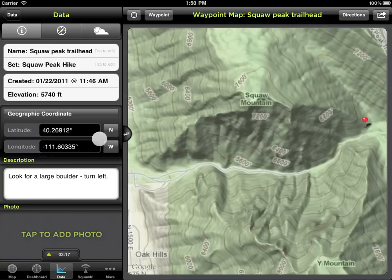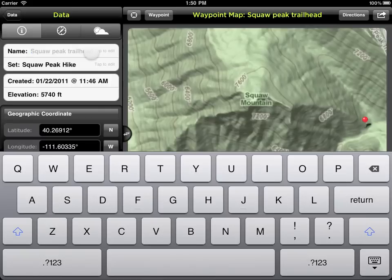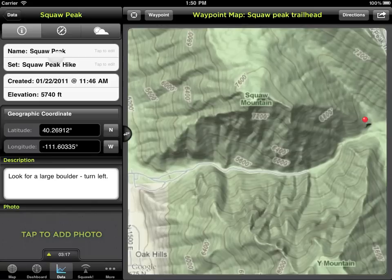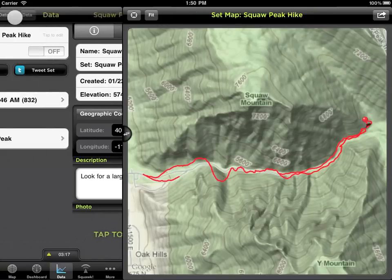GPS Kit provides several ways for you to customize and personalize your tracks and waypoints. Sharing data is important to many users, and GPS Kit provides several options.